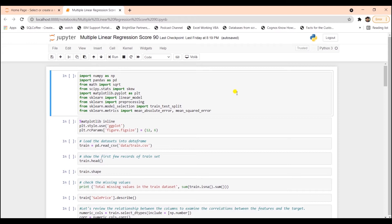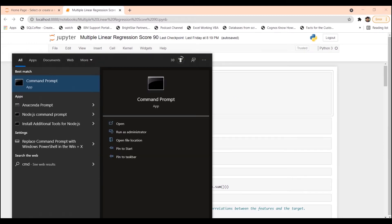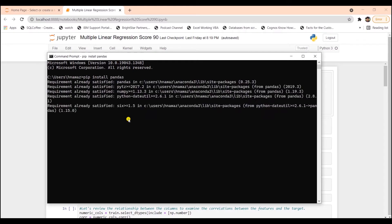As usual, at the top, I am importing the required libraries. Make sure you have these libraries installed prior to running this code. You can install the libraries within the Jupyter notebook with the pip command or launch the command prompt and issue a pip command along with the library to install those libraries.